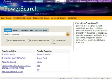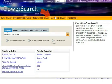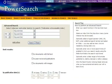Use the InfoTrack Advanced Search to construct search queries that are more complex. To begin, click the Advanced Search tab. Select the field or index that you want to search for and enter your search term.